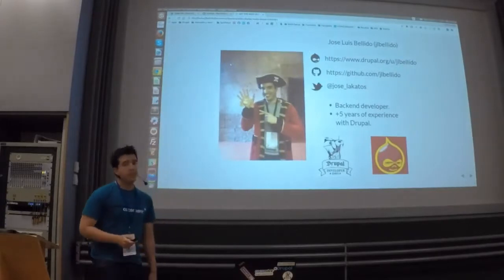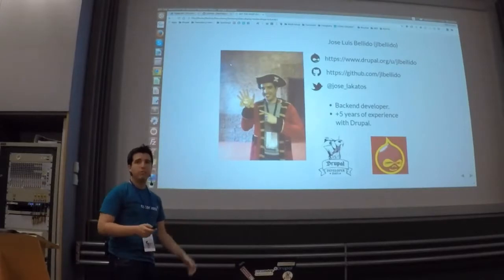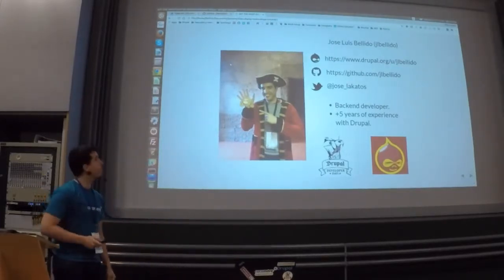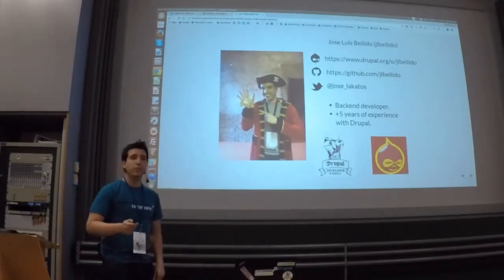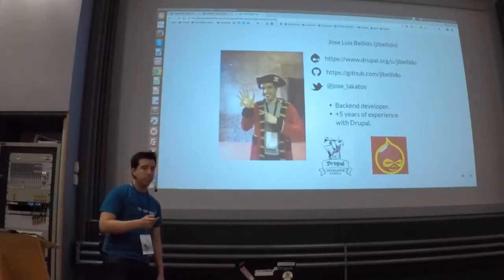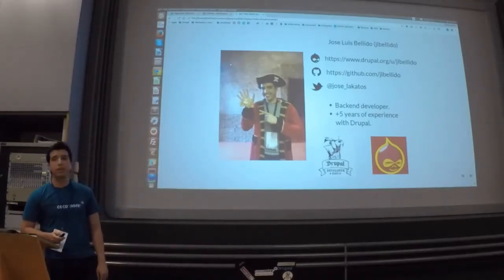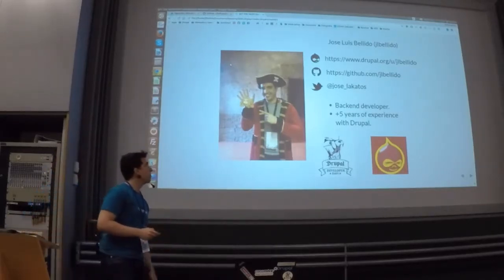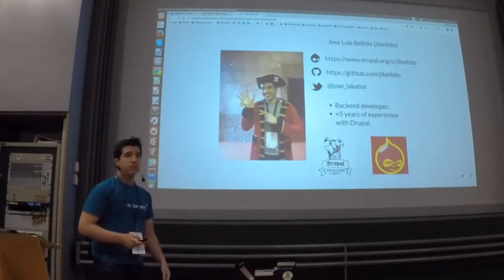I would like to introduce myself. I am Jose Luis Bellido — more or less, in English. This picture is from Drupal Live Days 2017. I have been working with Drupal since 2011, which is something more than five years of experience. I am working mainly with Drupal on the backend side.